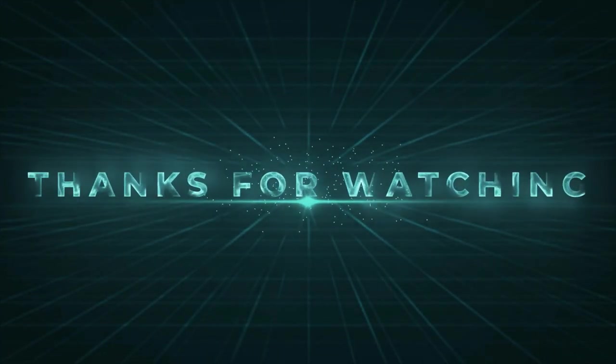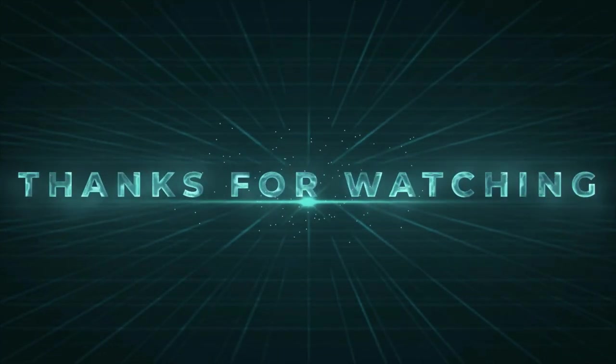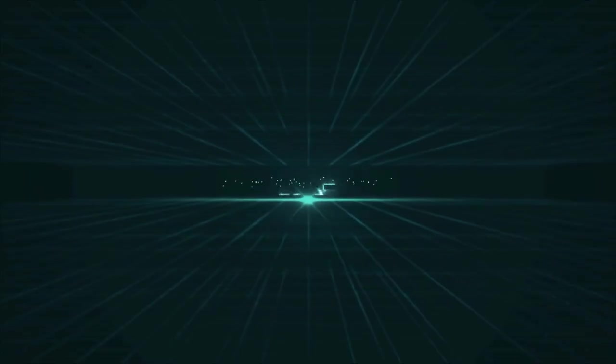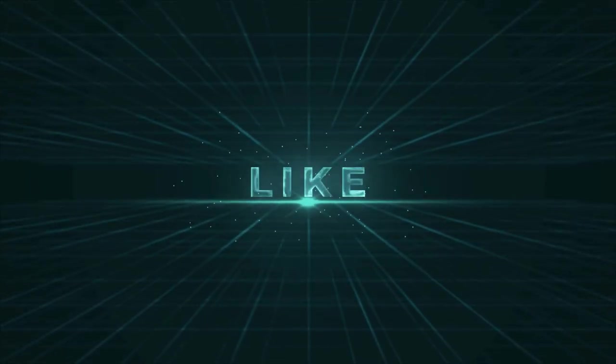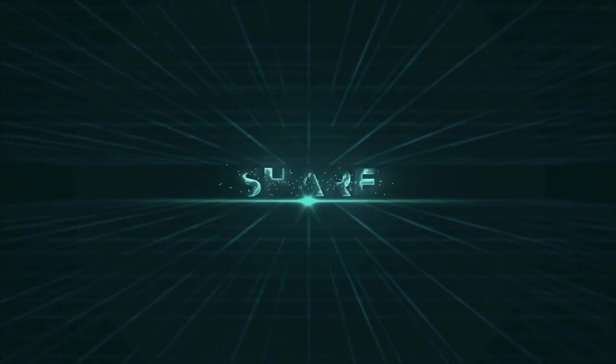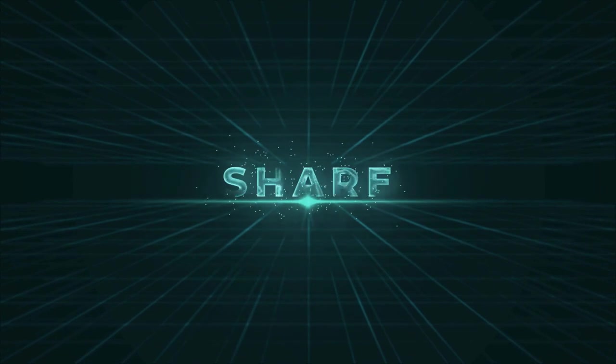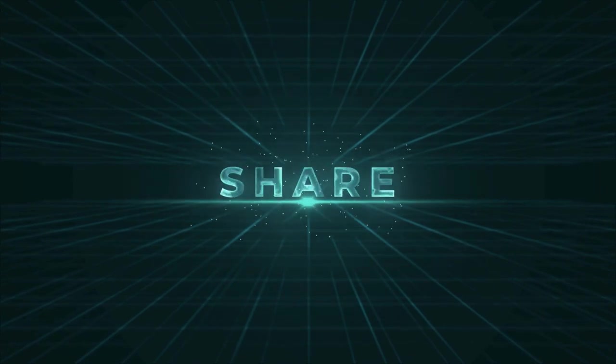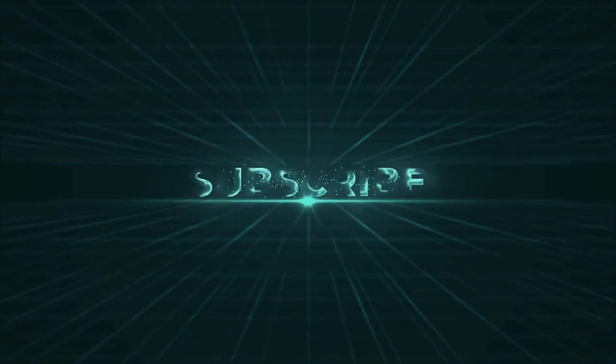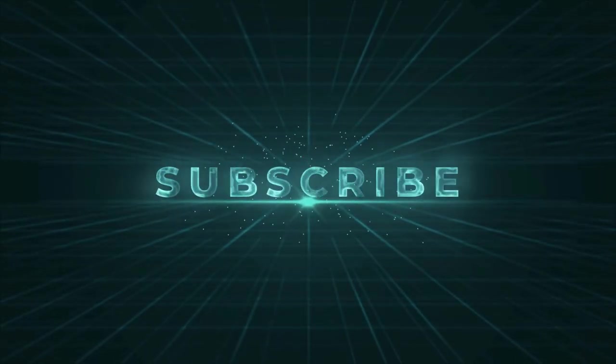If you enjoyed our video and found it to be helpful, please do like, comment, and share this and for future videos like this. Please do subscribe to our channel.